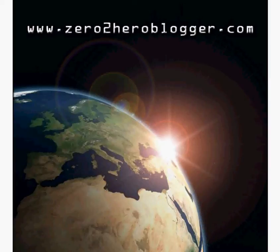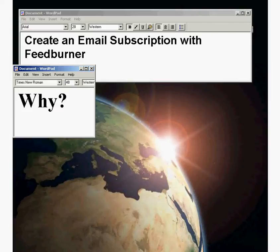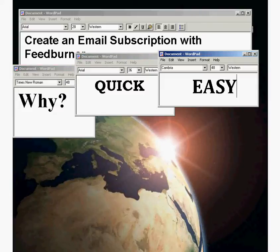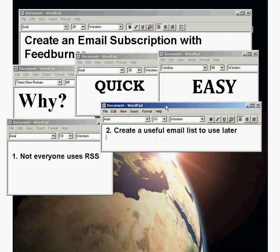Welcome to Zero2HeroBlogger.com. Today we're going to create an email subscription using FeedBurner. Why might you want to do this? Well, it's quick and easy, and not all of your readers will be using RSS. Also, you'll create a useful email list that you can use later.